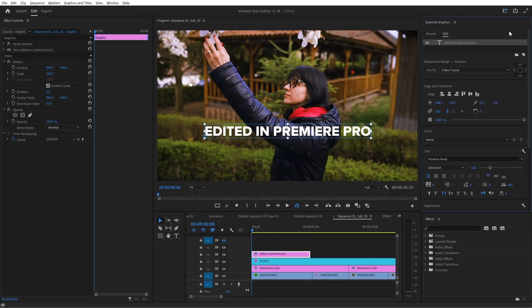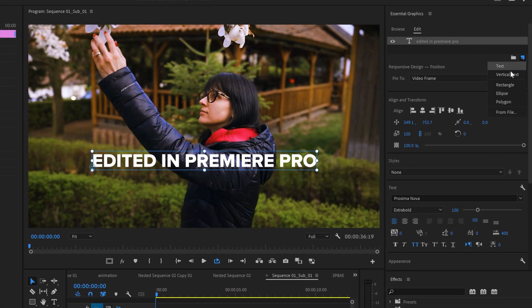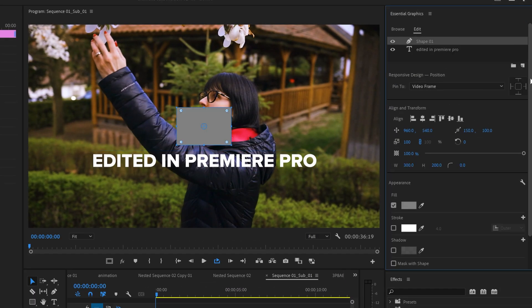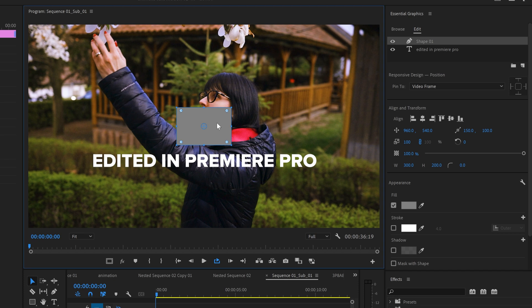So let's create a rectangle behind this text. Go up here, click on this icon and choose rectangle. It will show up on screen and you need to resize it and change its properties.